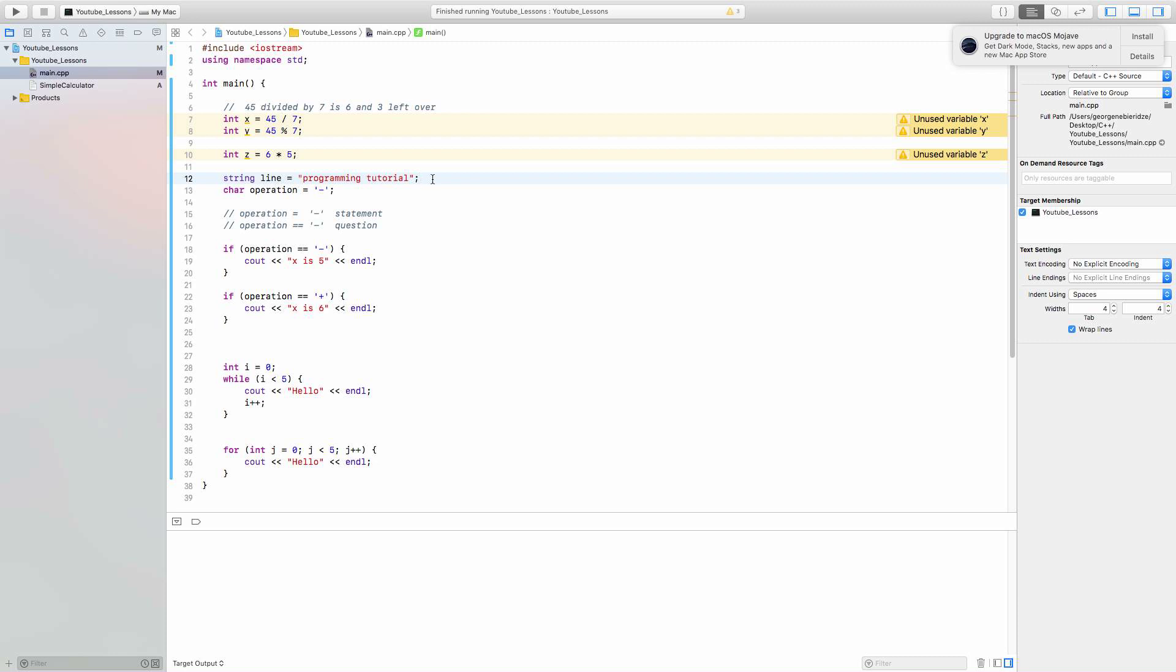So you already know what string is. It's just a line, pretty much. A new thing that I want to teach you is a char. A string can be as long as you want. In this case, I called it a programming tutorial. You can say hi, my name is George, whatever. It can be a word, a letter, a paragraph. It could be a whole essay, as long as you want.